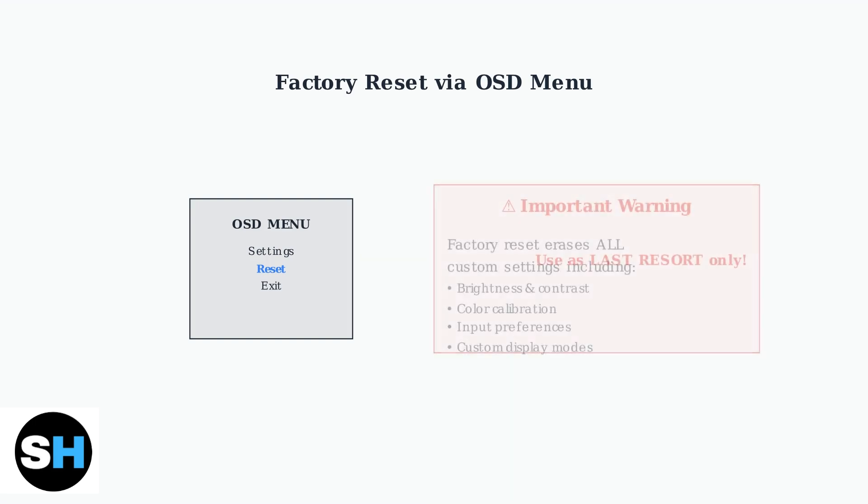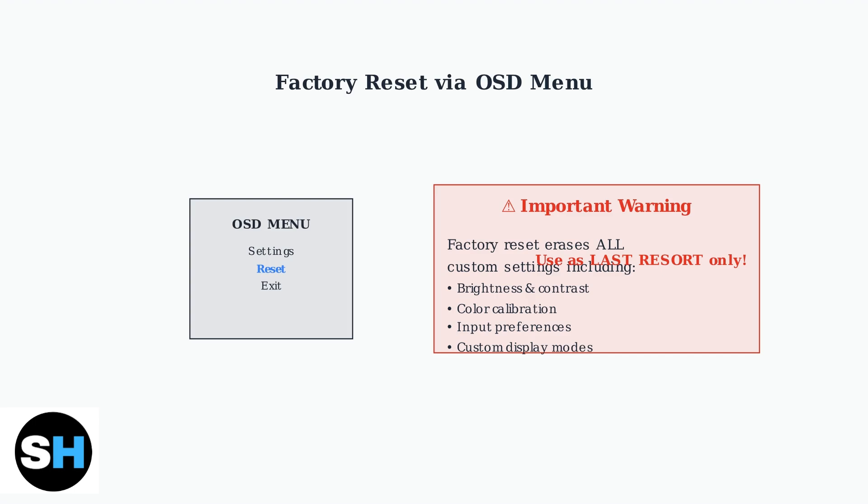However, before performing a factory reset, understand that this will erase all your custom settings. This includes your brightness and contrast adjustments, color calibration, input preferences, and any custom display modes you've configured.